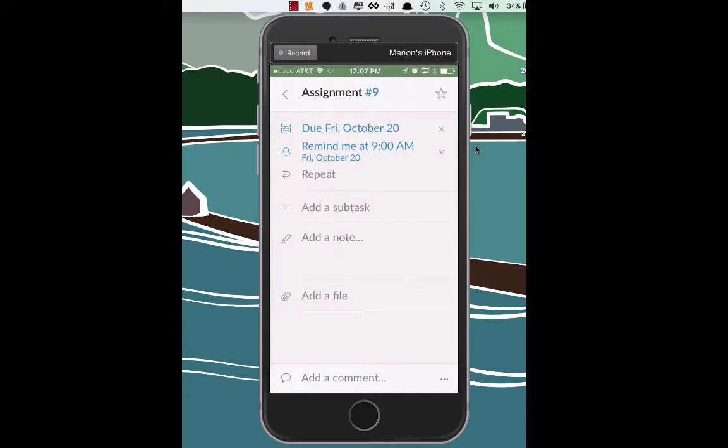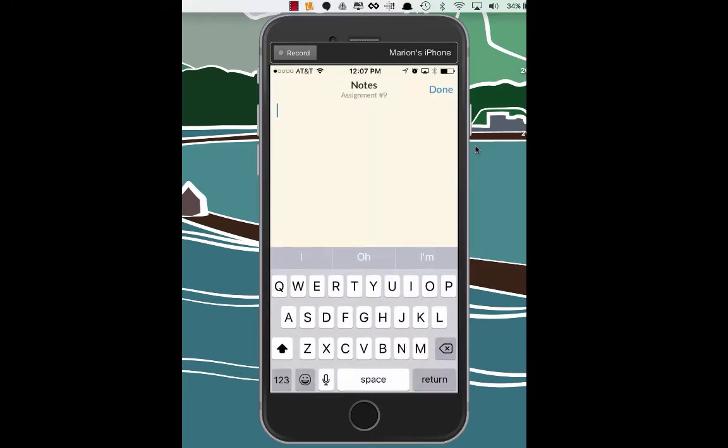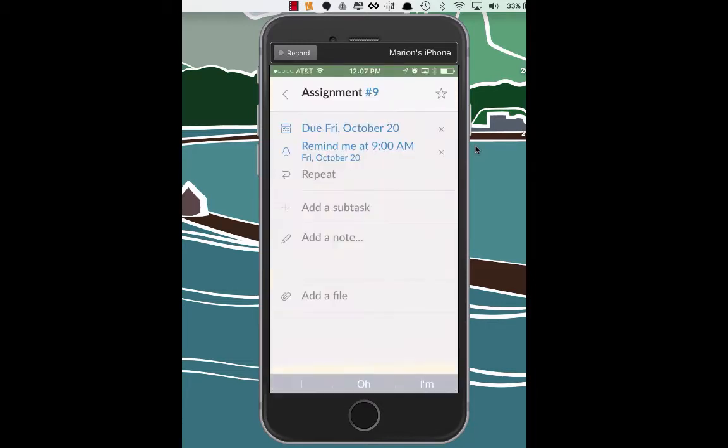So due October 20th. It's going to send me a reminder at 9 a.m. on October 20th. You can add a subtask to that. You can add yourself a note, maybe perhaps when you want to do the assignment. Any questions you might have for me, you can leave in the notes section. You can add a file or you can add a comment. So let's go back.